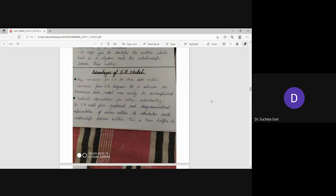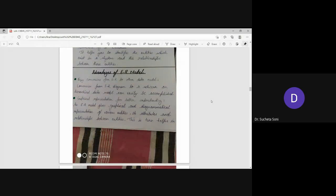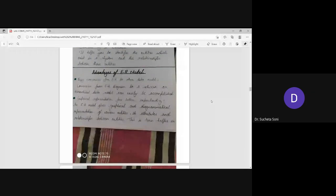Advantages of ER model. First, easy conversion from ER to other data models. If you connect with ER to other data models, then the conversion is easy. Conversion from ER diagram to a network or hierarchical data model can easily be accomplished. To connect with them, the conversion is easy to accomplish.